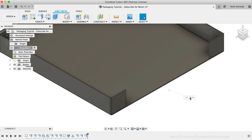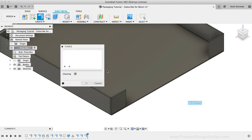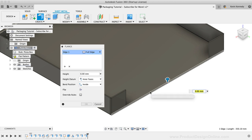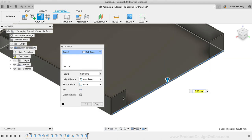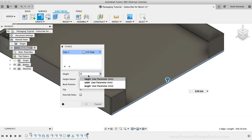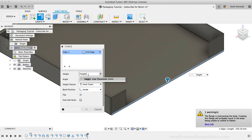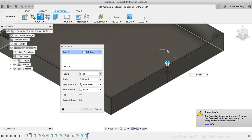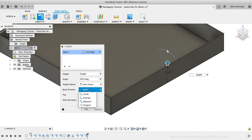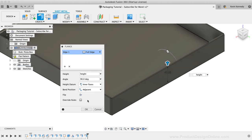I'm going to reactivate the flange tool, deselect chaining, and select the back edge. Similar to how we did the front of the box, we'll want to set the height to the height parameter and switch the bend position back to the adjacent option so our faces aren't touching. I'll then click OK.